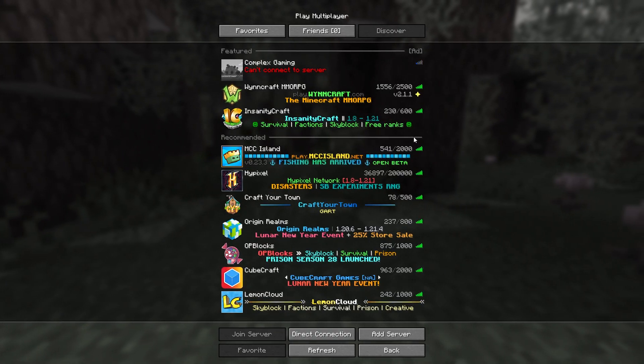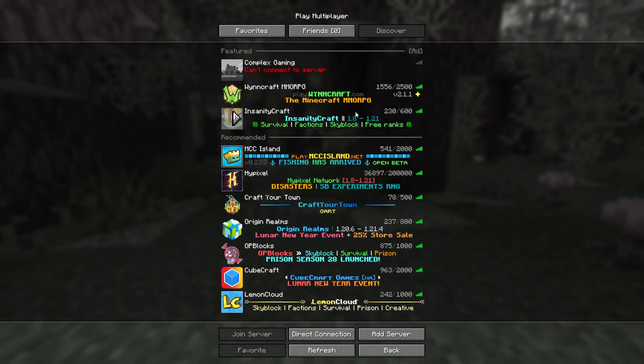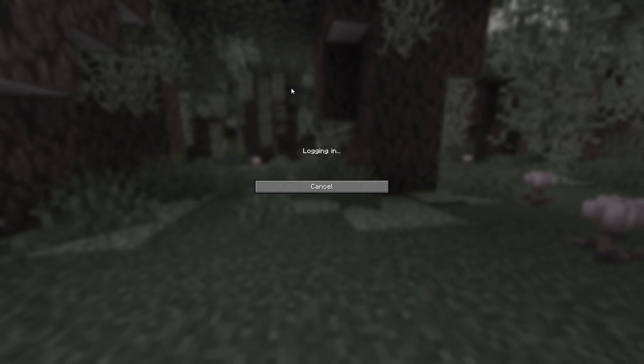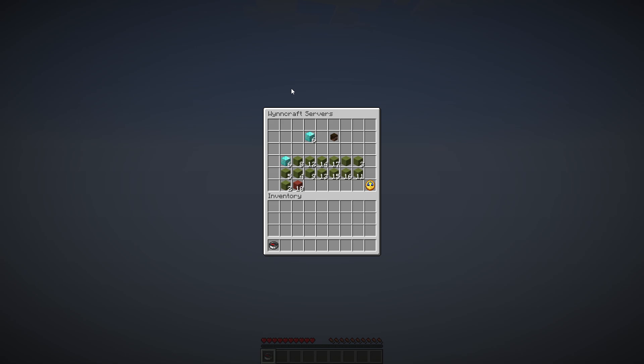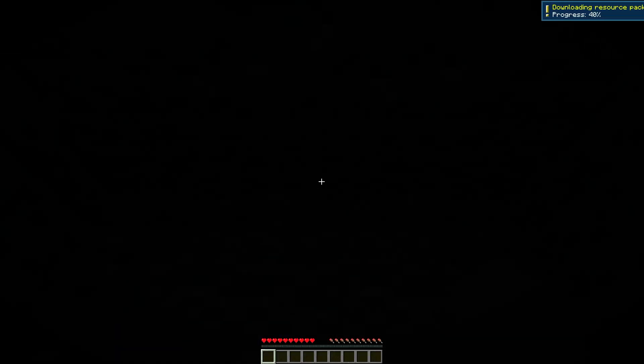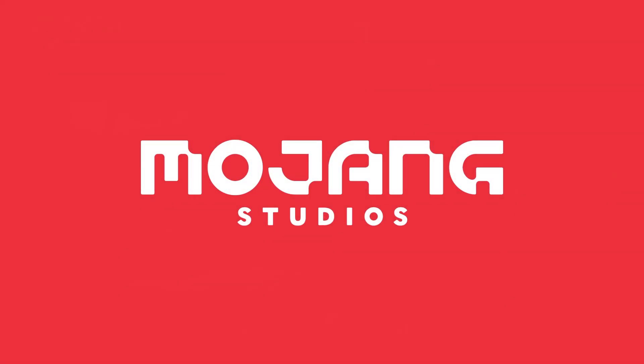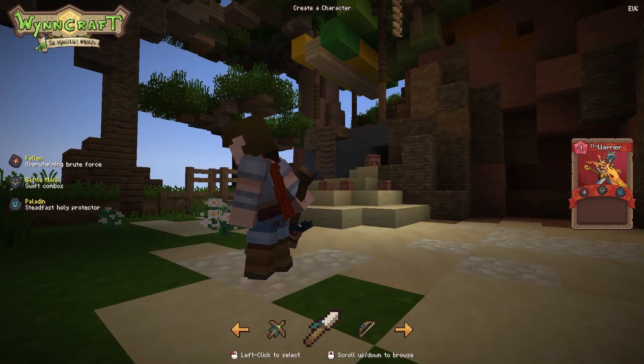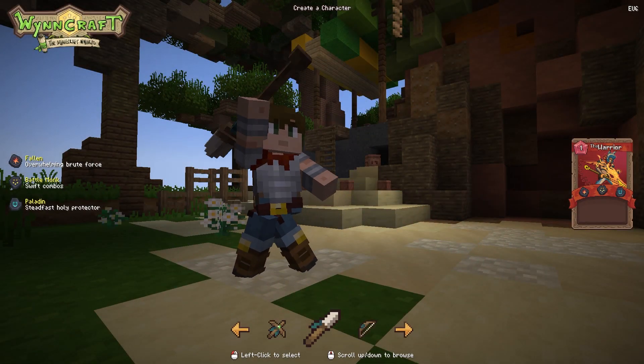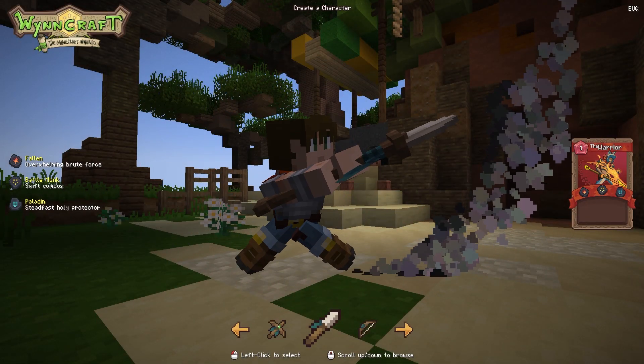The third option is that you and your friend will play on the same public server. There are many of them and it will not be difficult to find a convenient one for you. Just go to the same server and that's it.